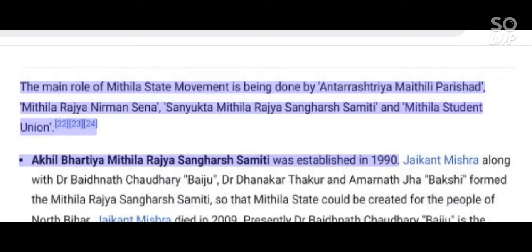The main role in the Mithila state movement is being done by Antarashtriya Mathili Parishat, Mithila Rajya Nirman Sena, Sanyukta Mithila Rajya Sangharsh Samhiti, and Mithila Student Union. The Akhil Bhartiya Mithila Rajya Sangharsh Samhiti was established in 1990.